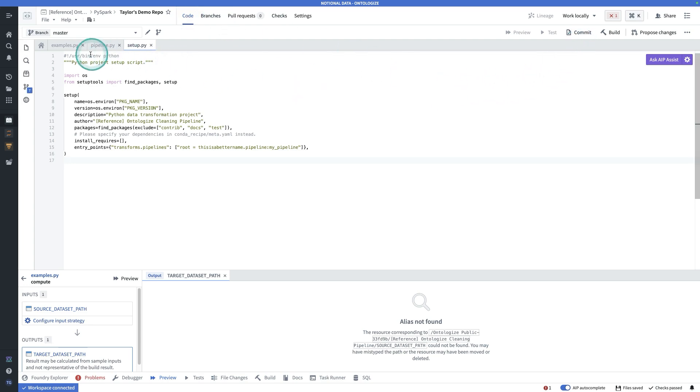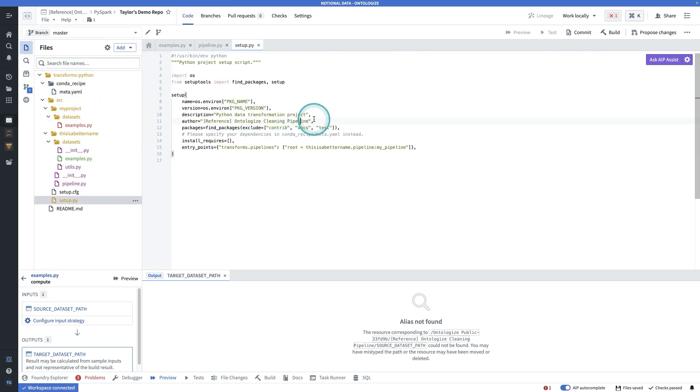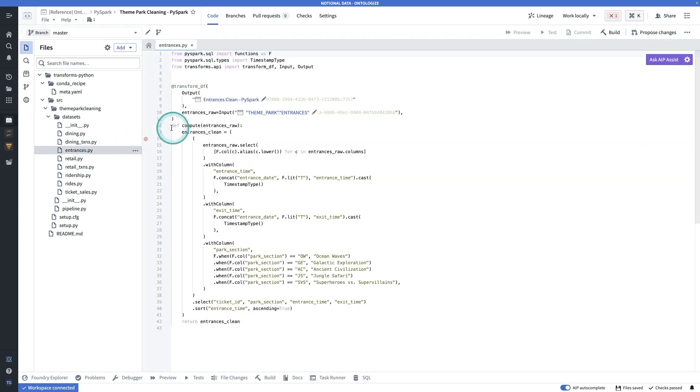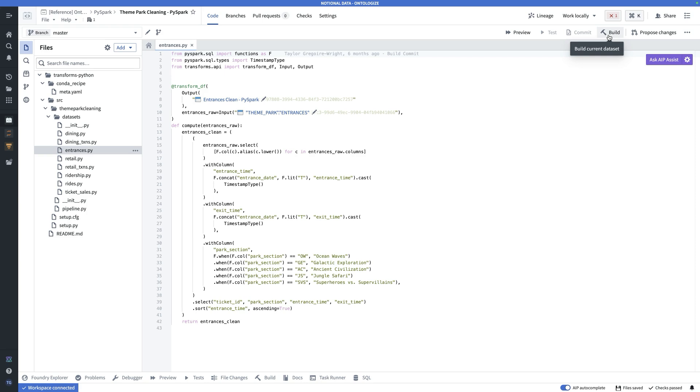One other thing to know about is, let's go back to this repository right here where we already have written code, is that you can preview the code. So building will run the full transform over the full dataset. In this case, we're using spark. So it will have a spark application with a certain number of executors. And then it will run the full build.